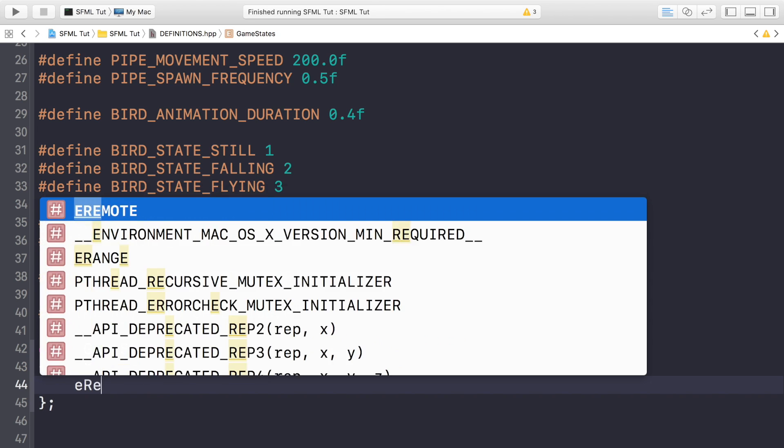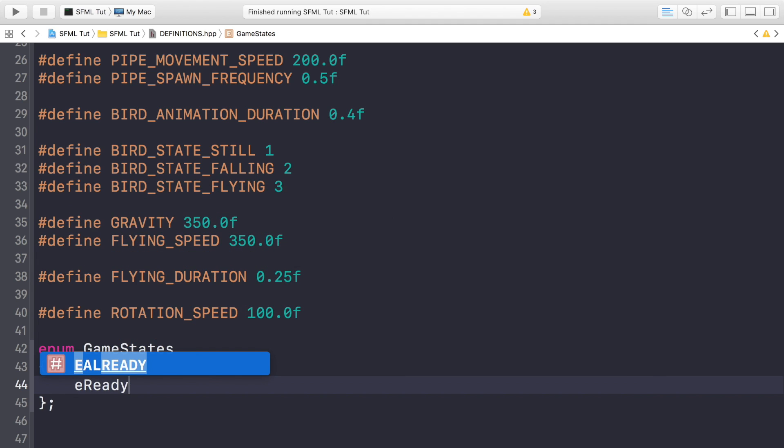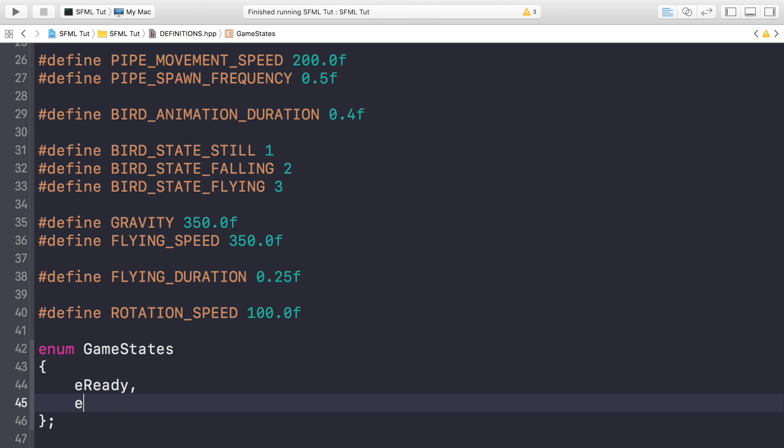So it's gonna be called GameStates and there are gonna be three states. There's gonna be eReady. E is just a naming convention that they use for enums. ePlaying, gotta spell it correctly, and eGameOver.